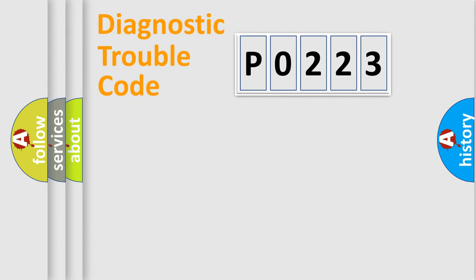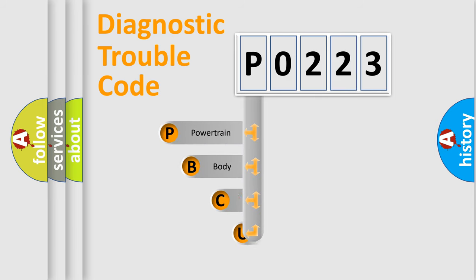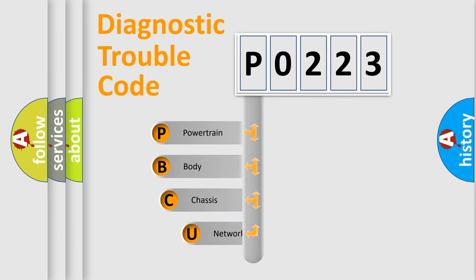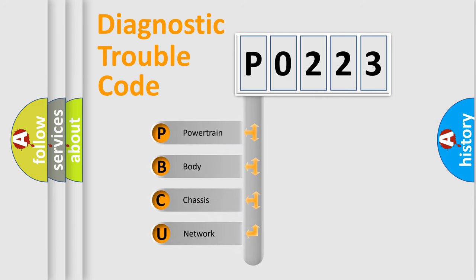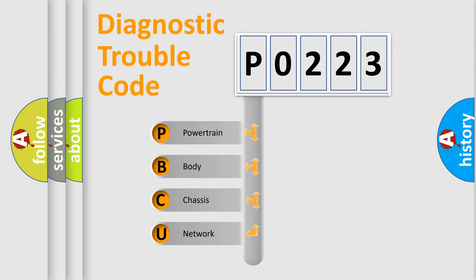First, let's look at the history of diagnostic fault code composition according to the OBD2 protocol, which is unified for all automakers since 2000. We divide the electric system of automobile into four basic units.